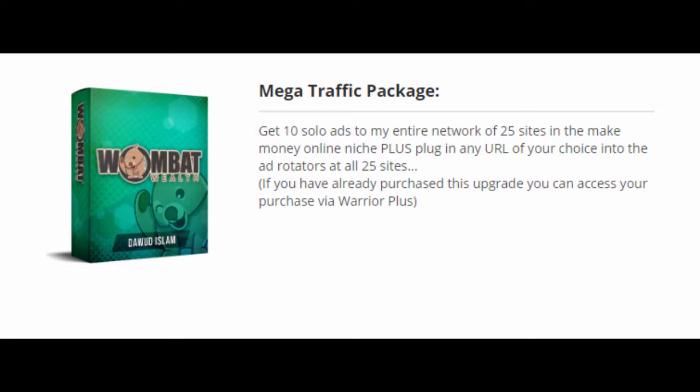Upgrade number 4 is the Mega Traffic Package at $197. Get 10 solo ads to Davood's entire network of 25 sites in the make money online niche, plus plug in any URL of your choice into the ad rotators at all 25 sites.